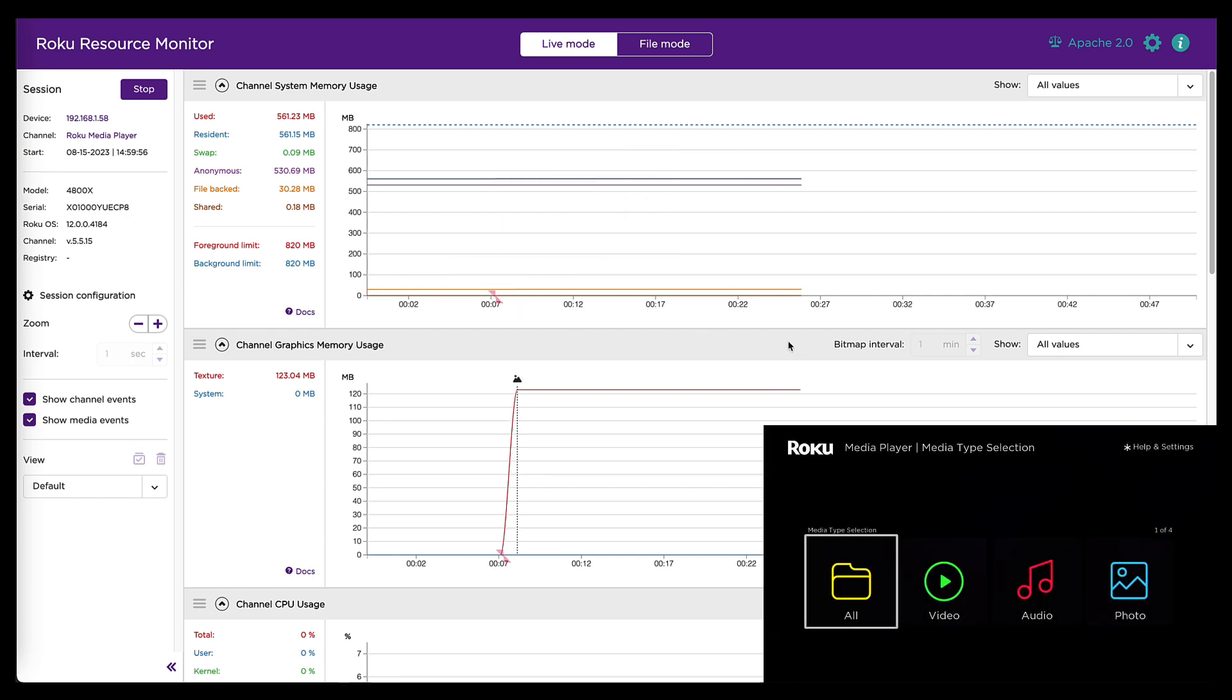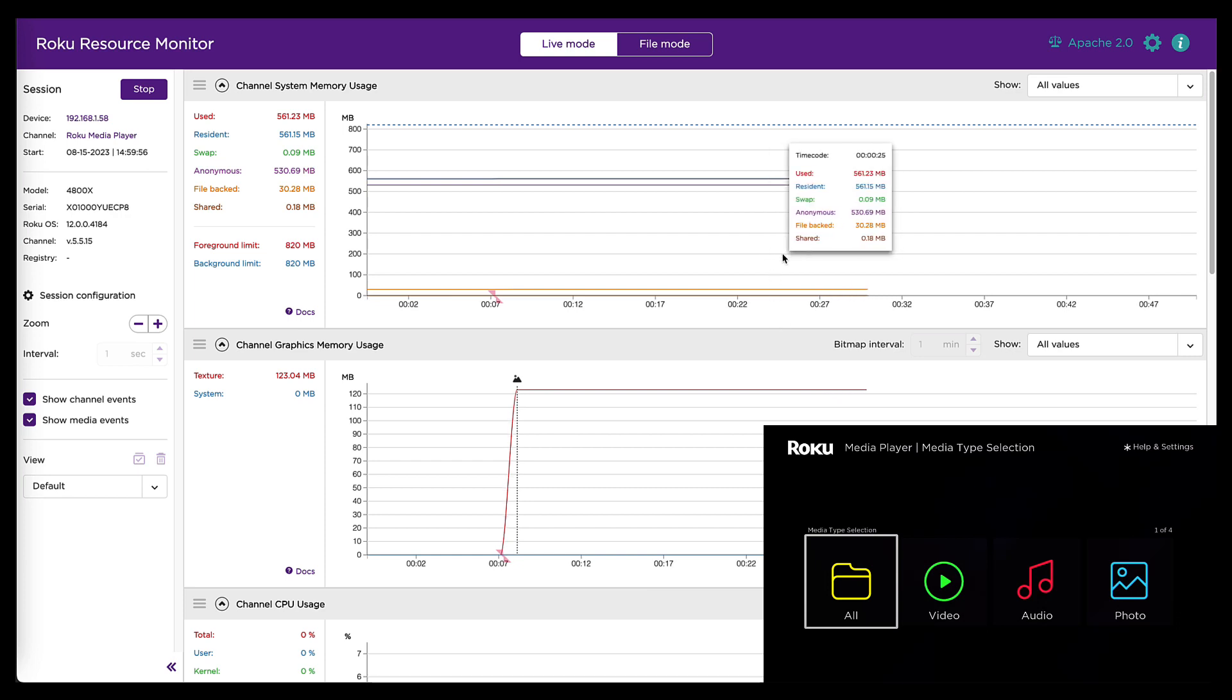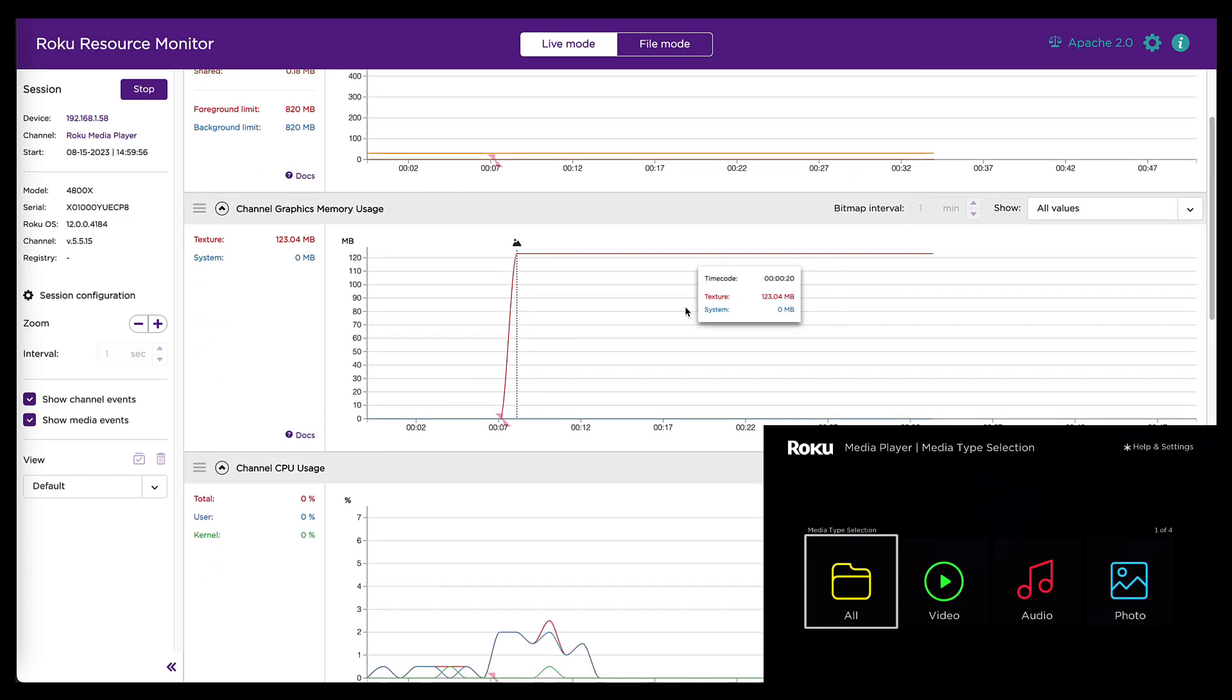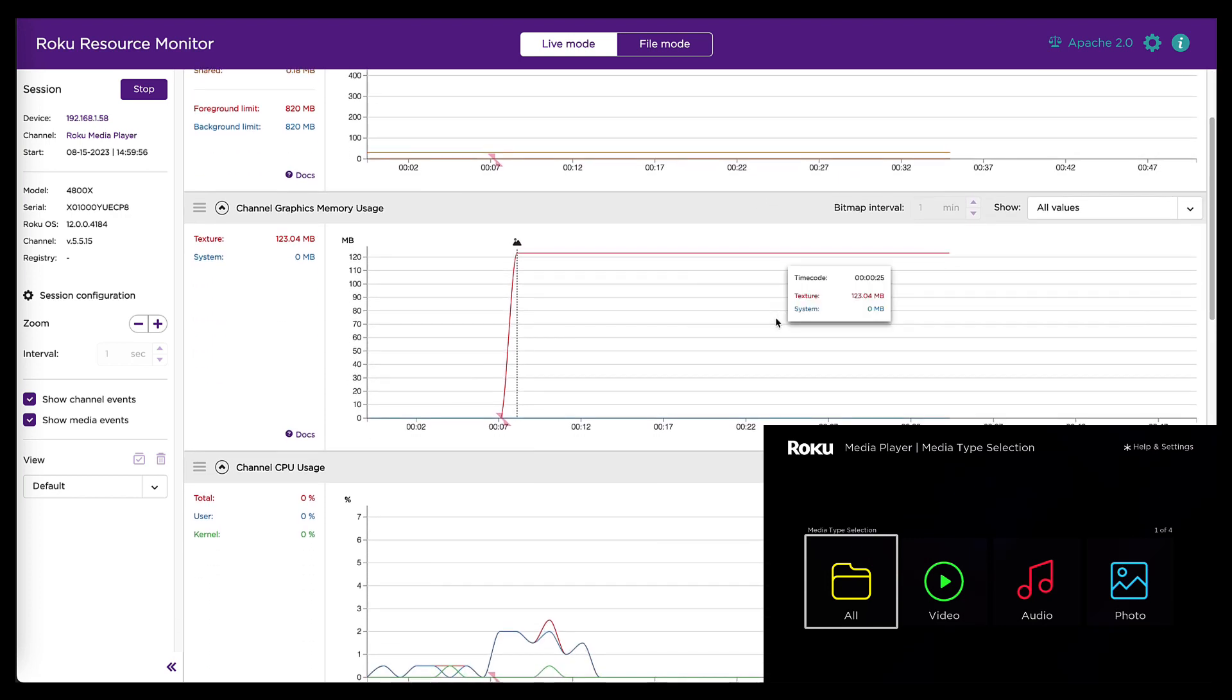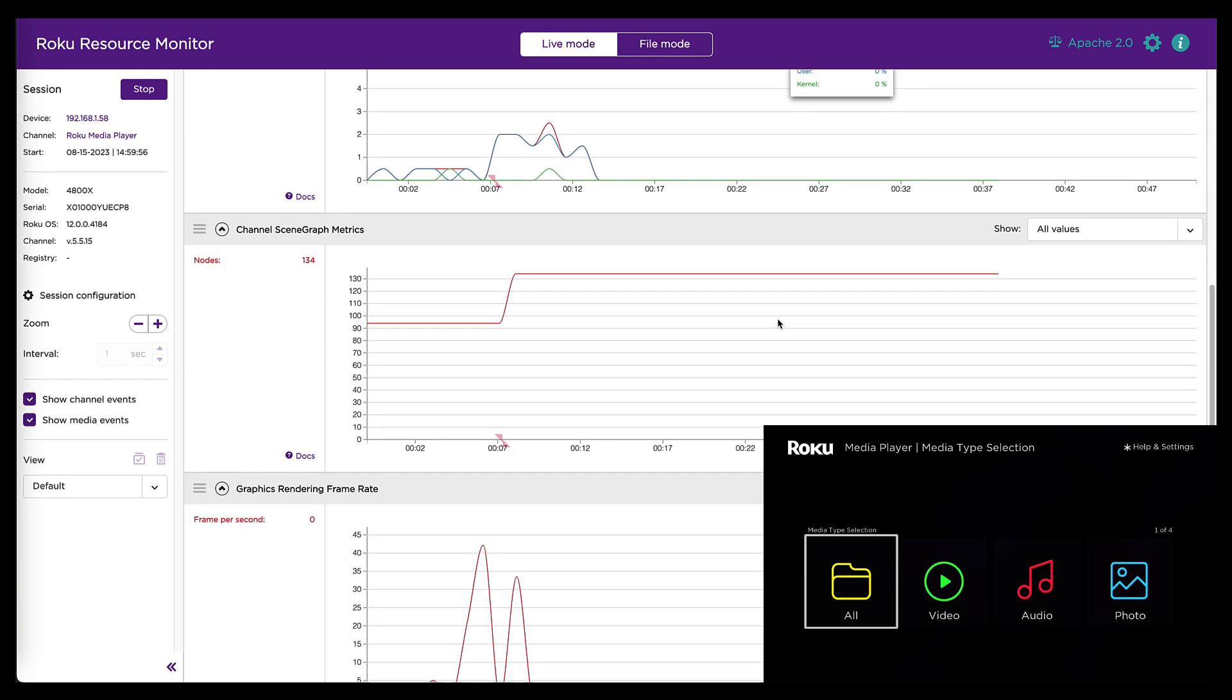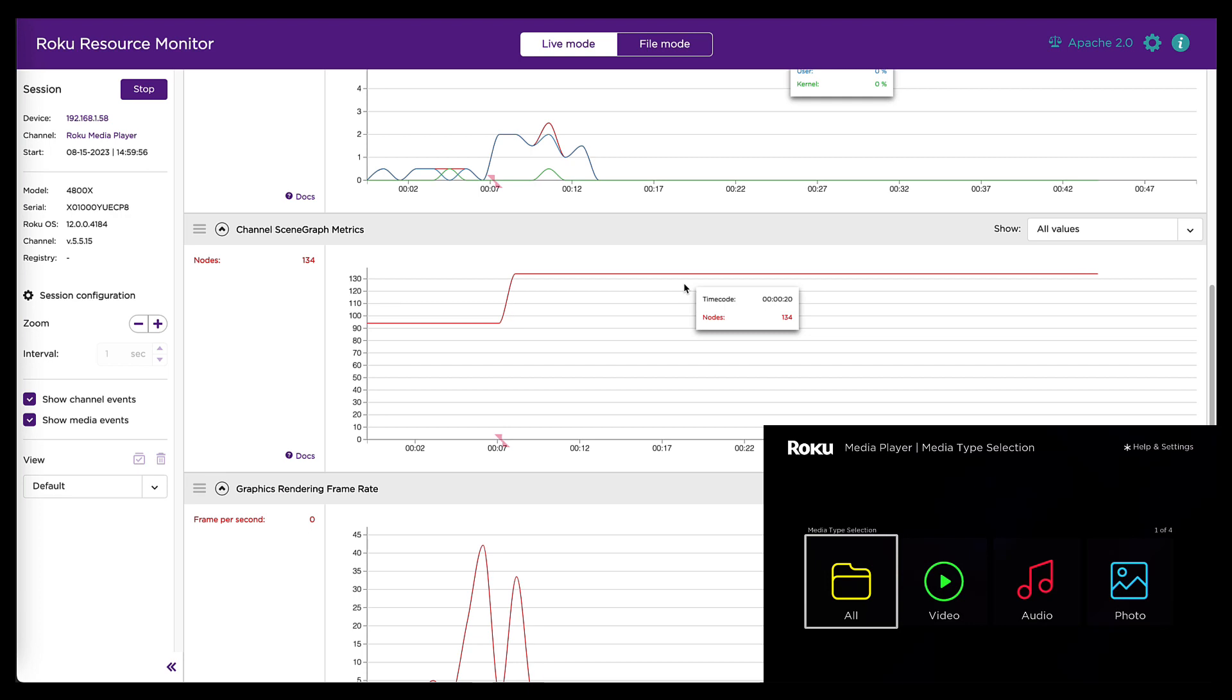Some of the other stuff you can see on the right hand side here, this top graph is memory usage, which is what we're mostly interested in today. But you can also see graphics memory or CPU usage. Scene graph metrics.